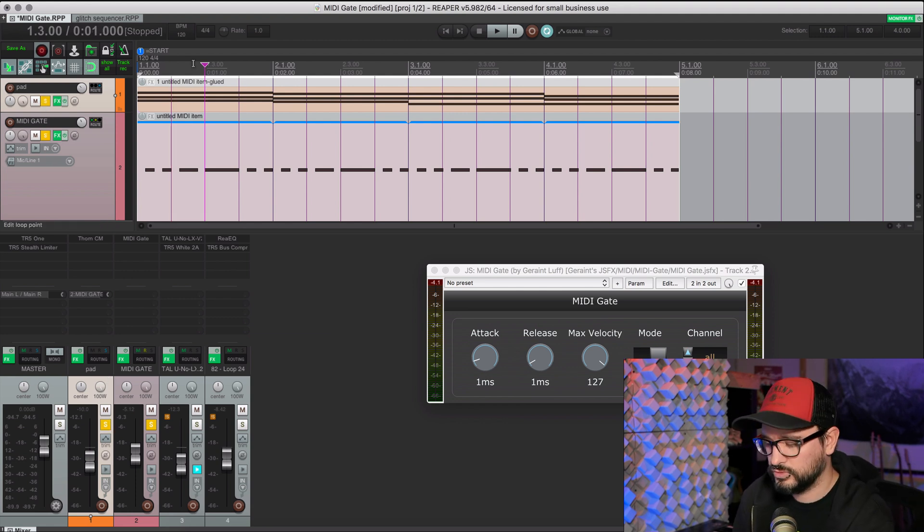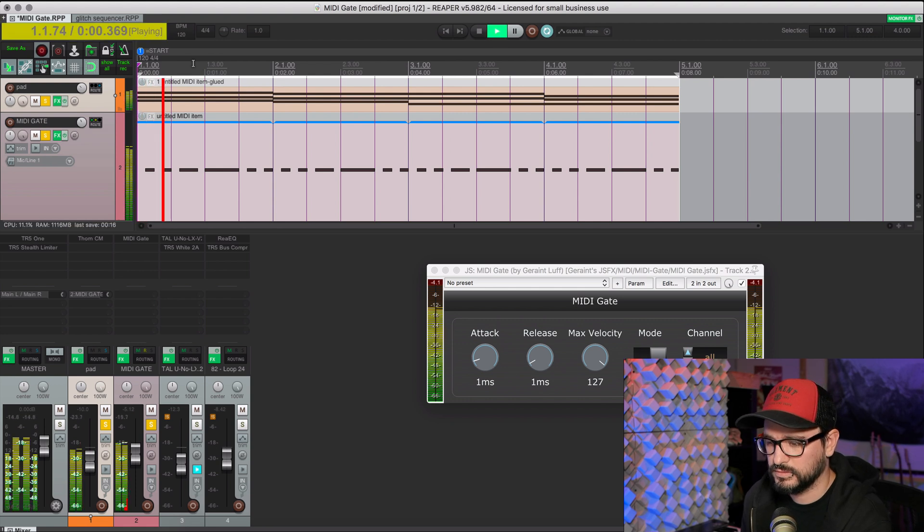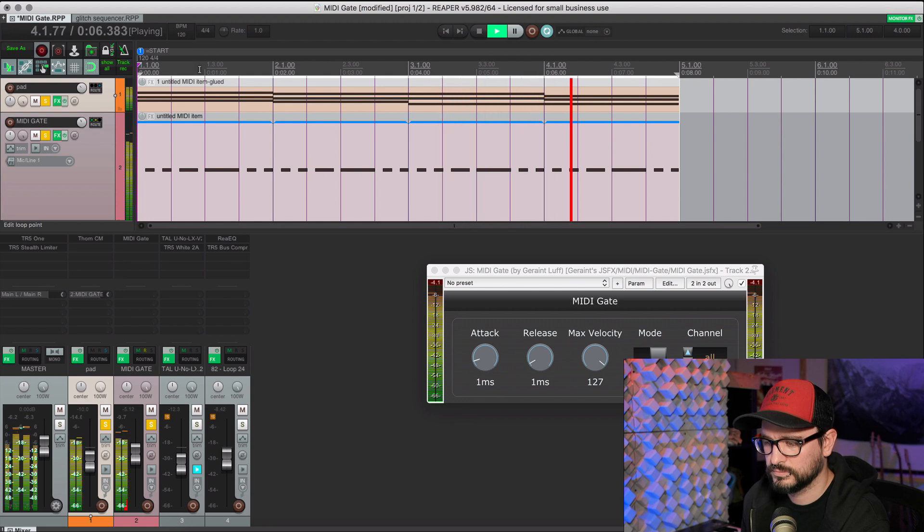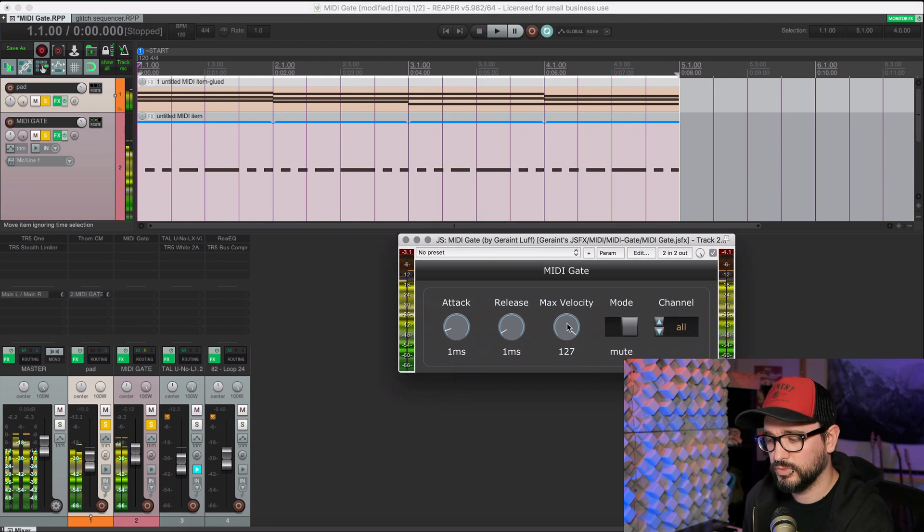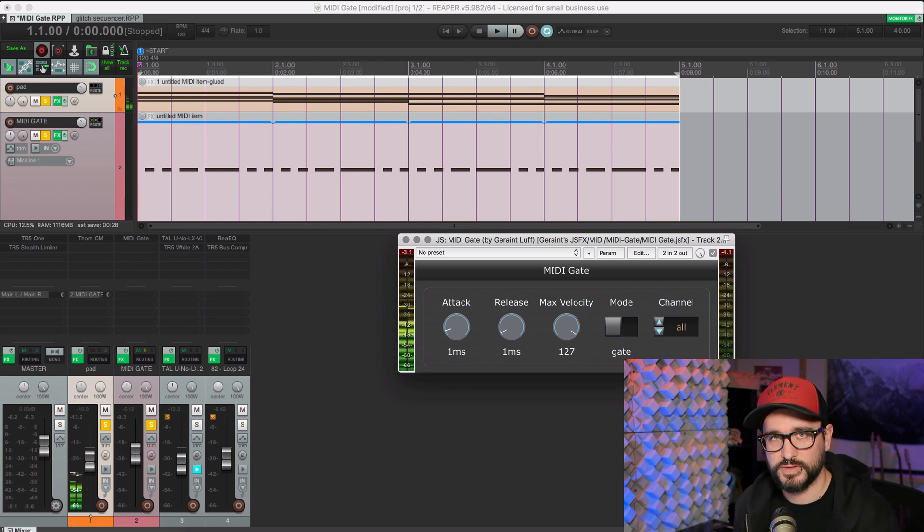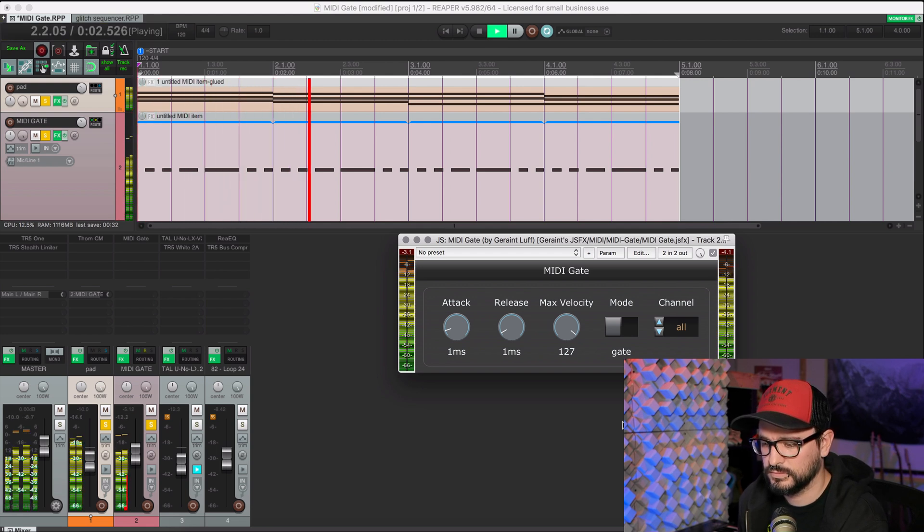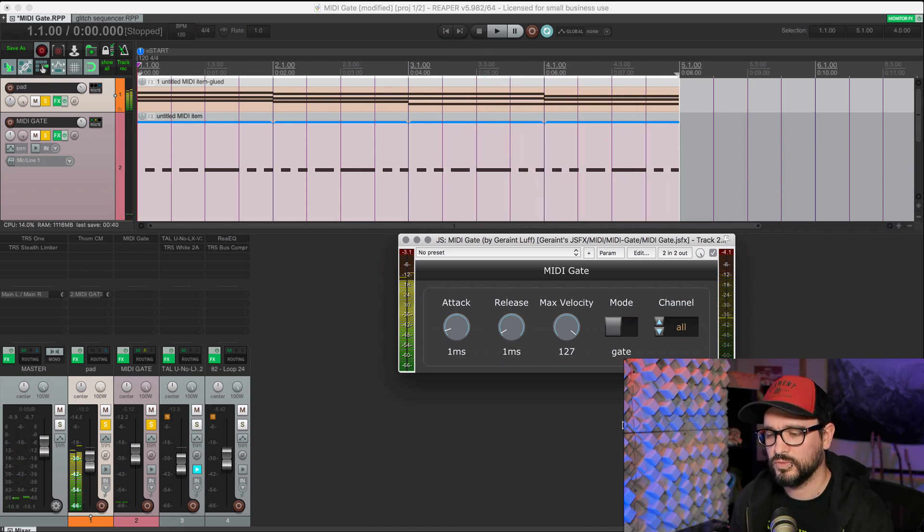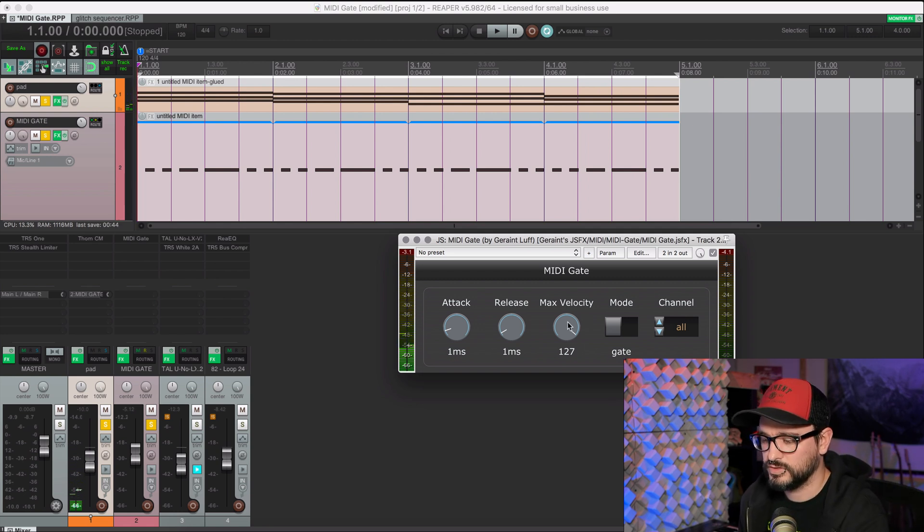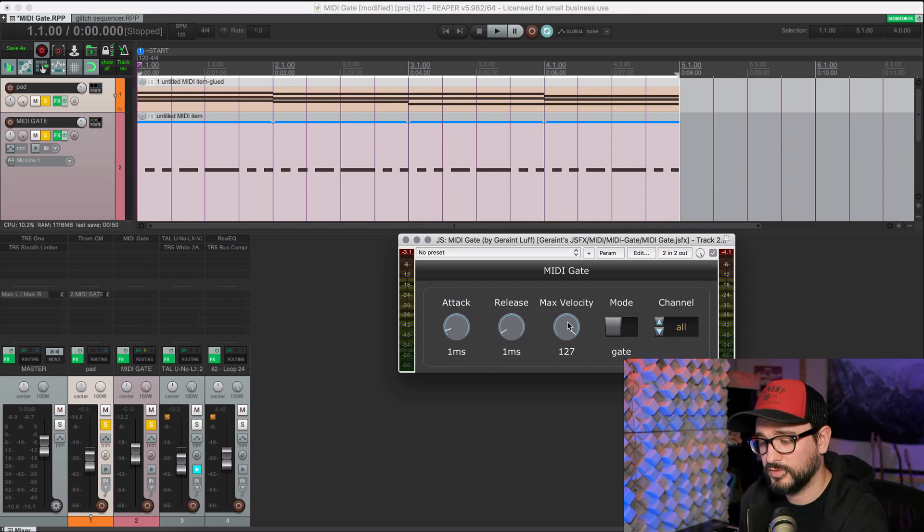So now with those two tracks together, it sounds like this. So that's on mute mode right now. But I actually wrote this to work in gate mode. So here's how that sounds. So only when there's a MIDI note does the plugin send audio through. And we can adjust the velocity here so that you don't get those volume variations if you don't want that. So we'll turn that down.